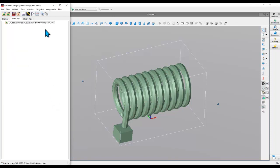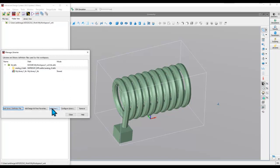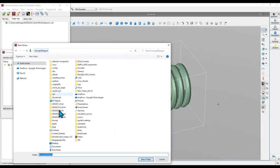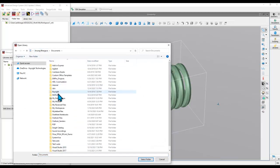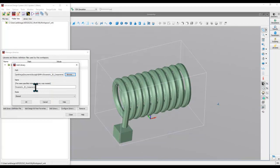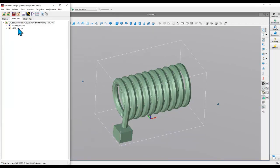In order to add the EMPro models into ADS, you can go to Design Kit, Manage Libraries, click on Add Library, and then browse to the location where you have the EMPro file. In my case it's under my Documents folder, Keysight EMPro, in a parent folder called Parametric 3D Component. You can add it into ADS and immediately you will see all the EMPro projects appearing as a cell inside the workspace.